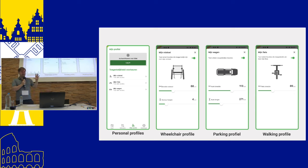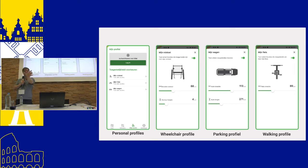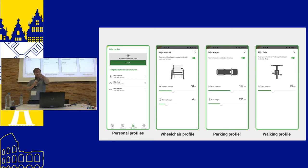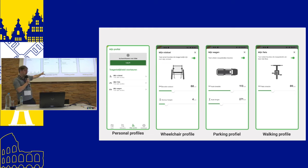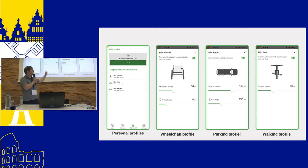That's only possible by collecting very objective data about the entrance — the width of the entrance, the height of the difference between outside and inside. And what we also added — this was already in our last app — are some new profiles.